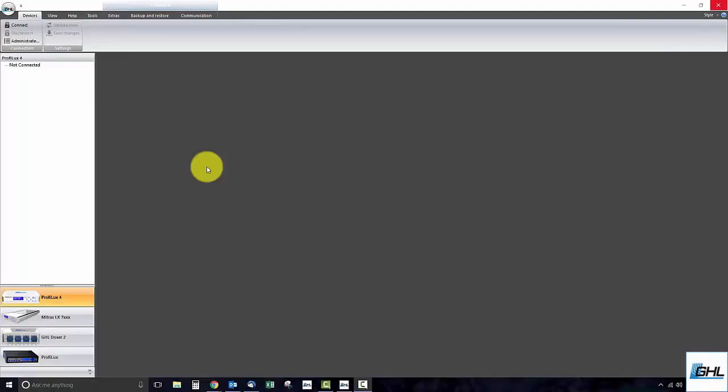Hey guys, so today we're going to show you how to connect the ProFelux 4 to your Wi-Fi network using the static IP address method.